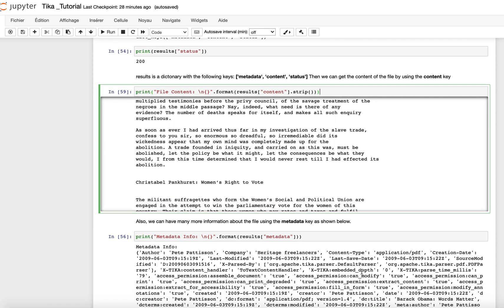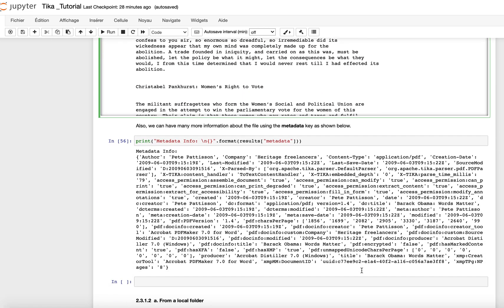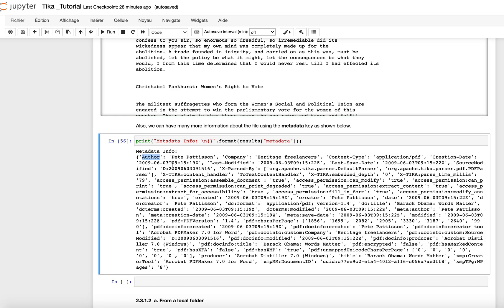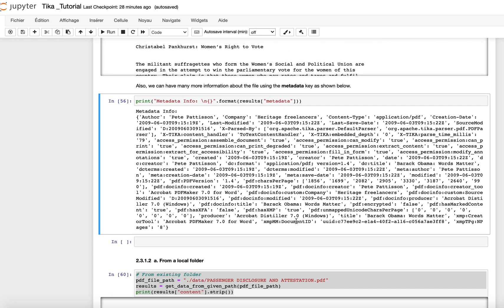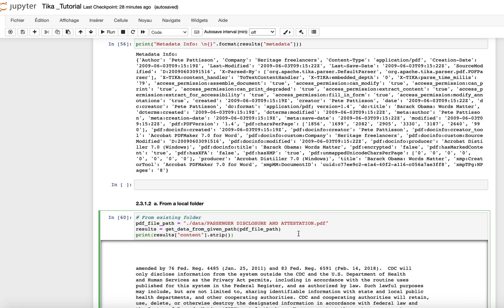And then we can have all the metadata information. So from the metadata, we have different information that we can have. Let's say the author, information about the author, the company, the content type of the file, the creation date of the file, and the last modified date of the file. And so on, we have a bunch of information that we can have about the file here.